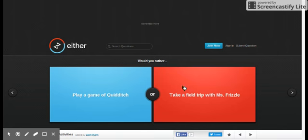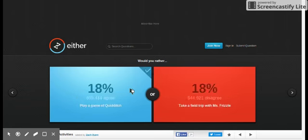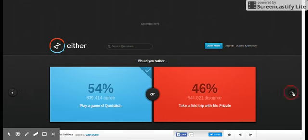Would you rather play a game of quidditch, take a field with a spizzle? Quidditch is fun, man.